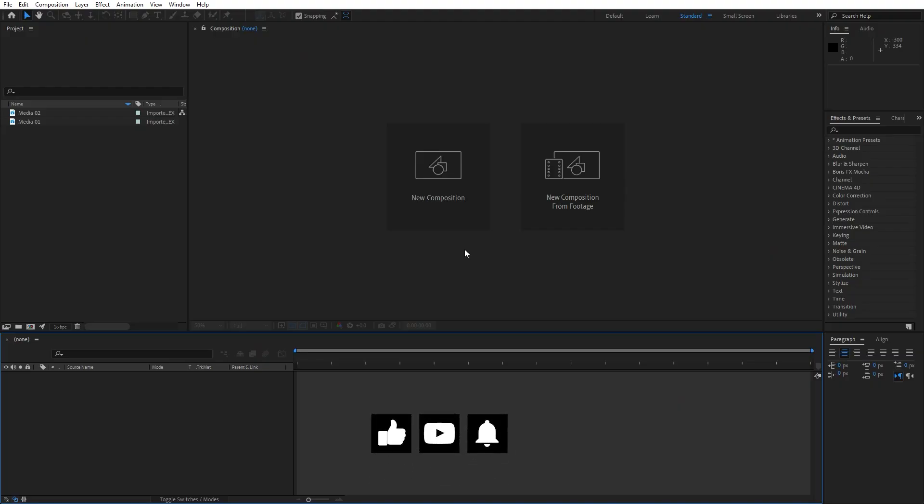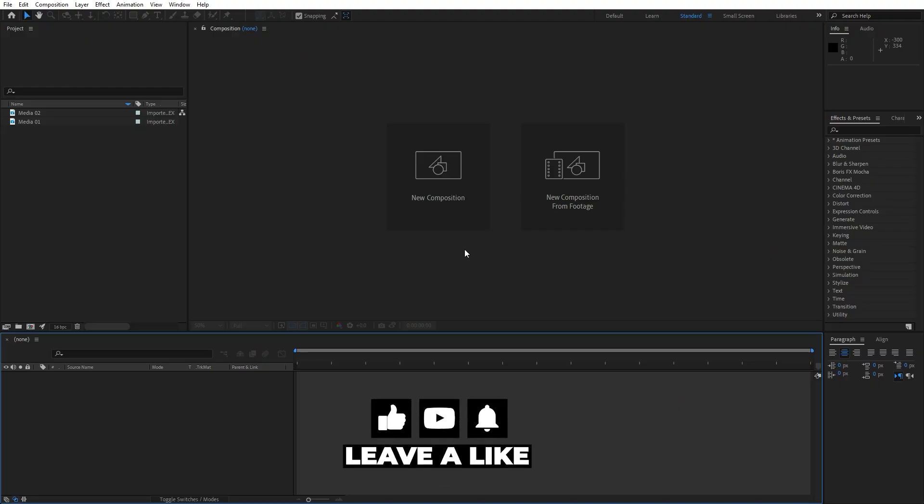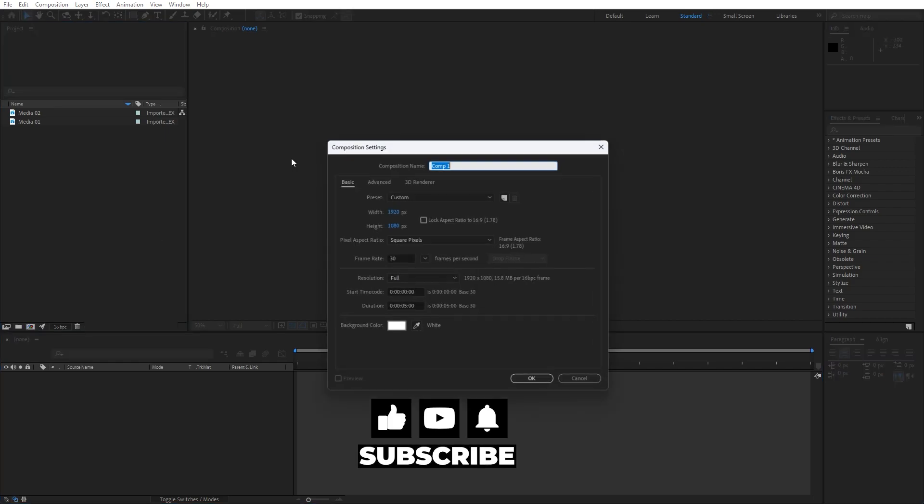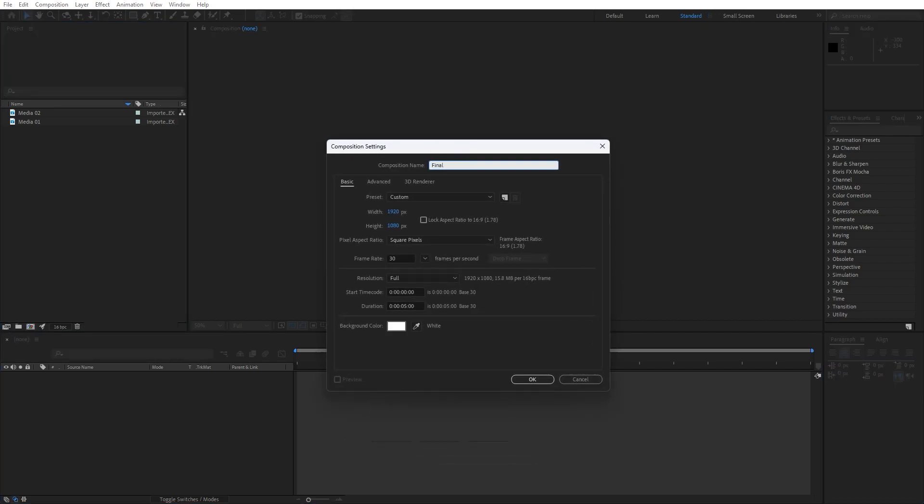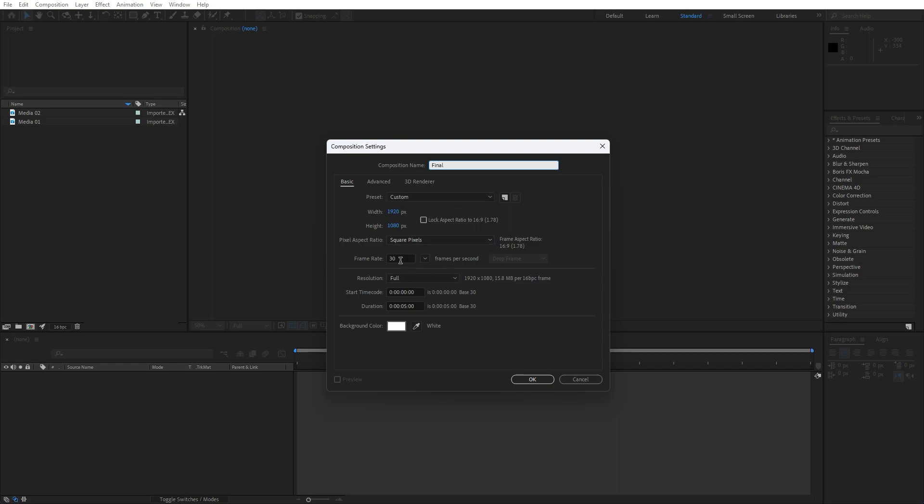Alright, we're here in After Effects and first, like always, let's create a new composition here Ctrl plus N or this little icon. I will name it final, you can of course type your own name with 1920x1080, 30 frames per second and duration, it's up to you. I will leave it to around 5 seconds, hit ok.